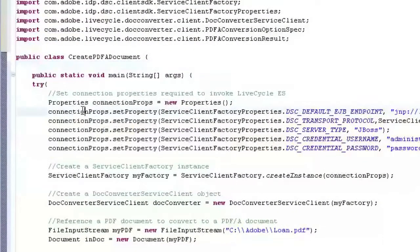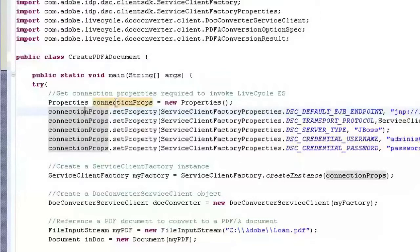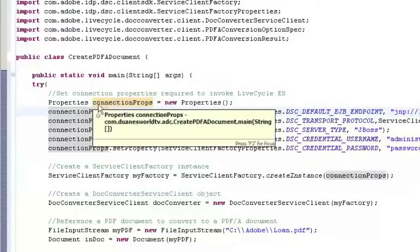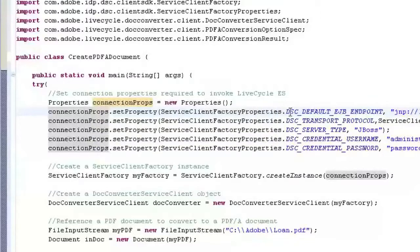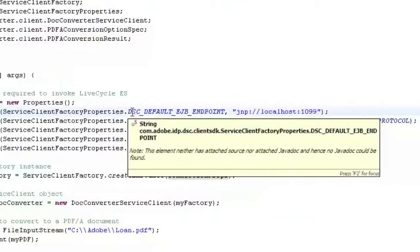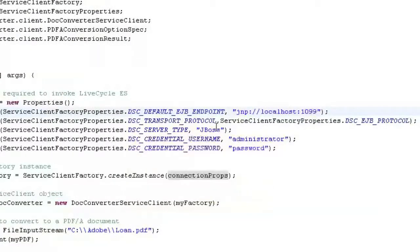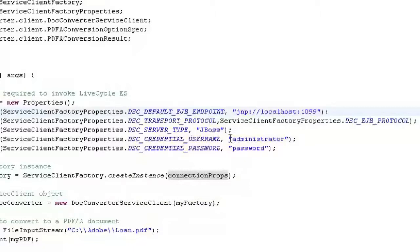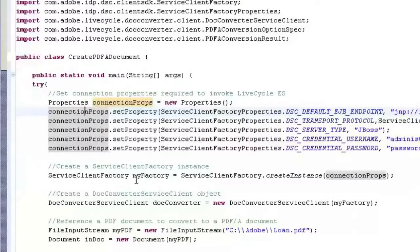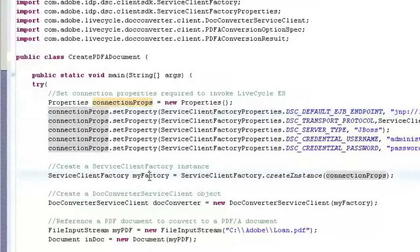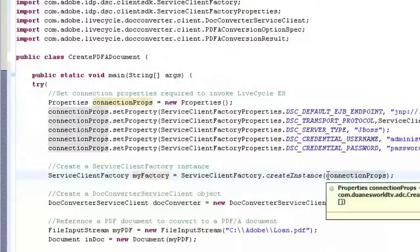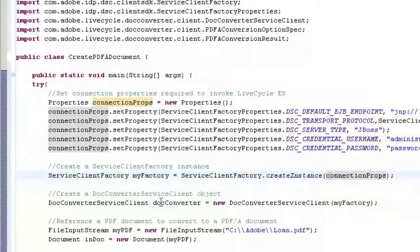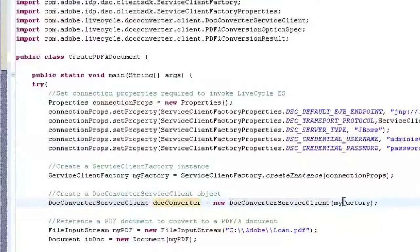So the first thing I'm going to do is in this code, this quick start, to just explain what's going on here. Scott McDonald set this up and it's very well written. We set up a properties object called connection props and then we set the default EJB endpoint, we set the transport protocol, the server type in this case JBoss, and the username and password. And then we create the factory object for the service client and we pass it the connection properties. And then we basically make the document converter service client and feed it the factory to create the client.